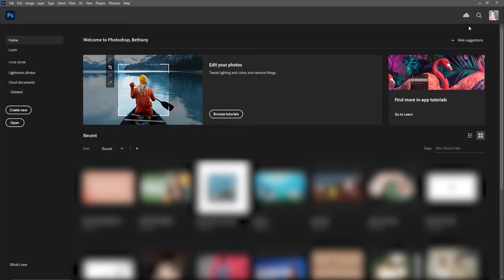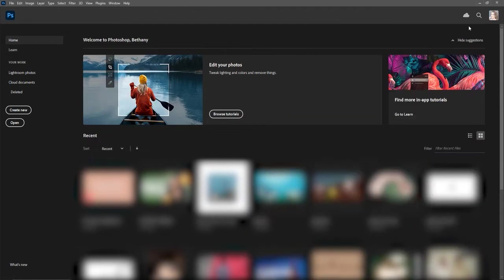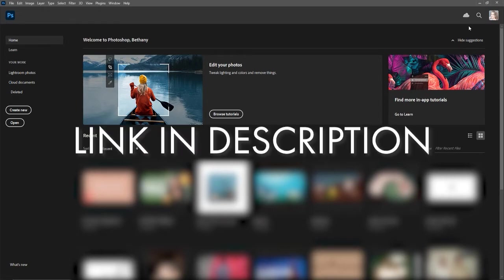Before we get started, I do want to say this tutorial is intended for those of you who are using a drawing tablet. I am using a Wacom Intuo CTL4100, and this particular tablet is only about $70 to $80. It is very affordable, and I will put a link down in the description.